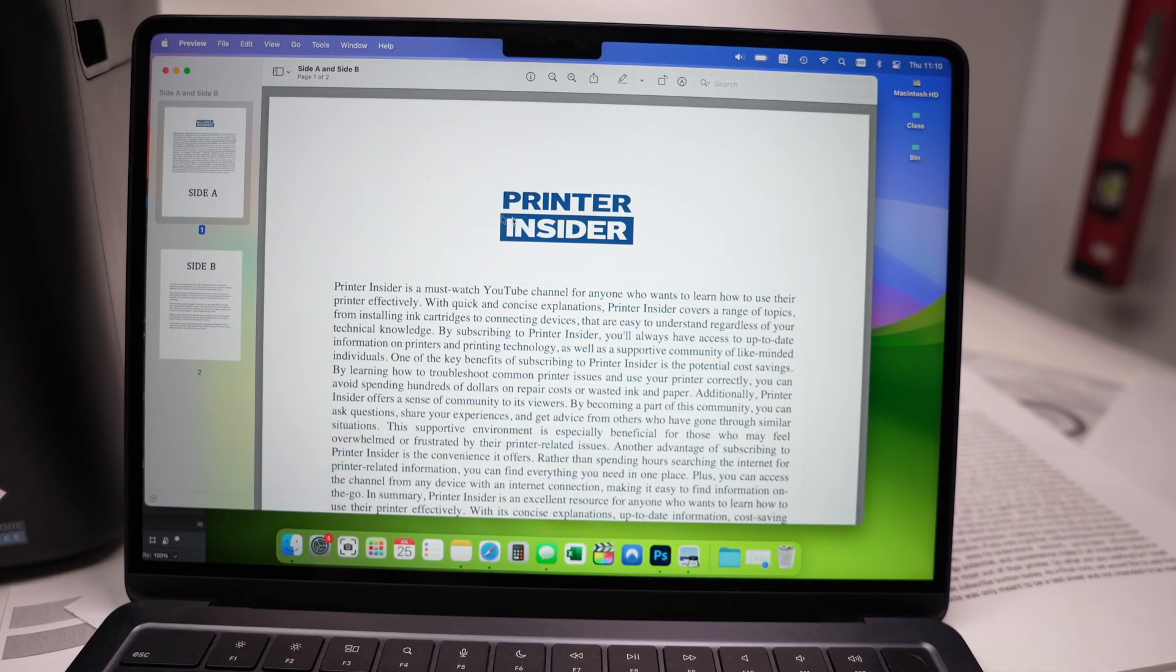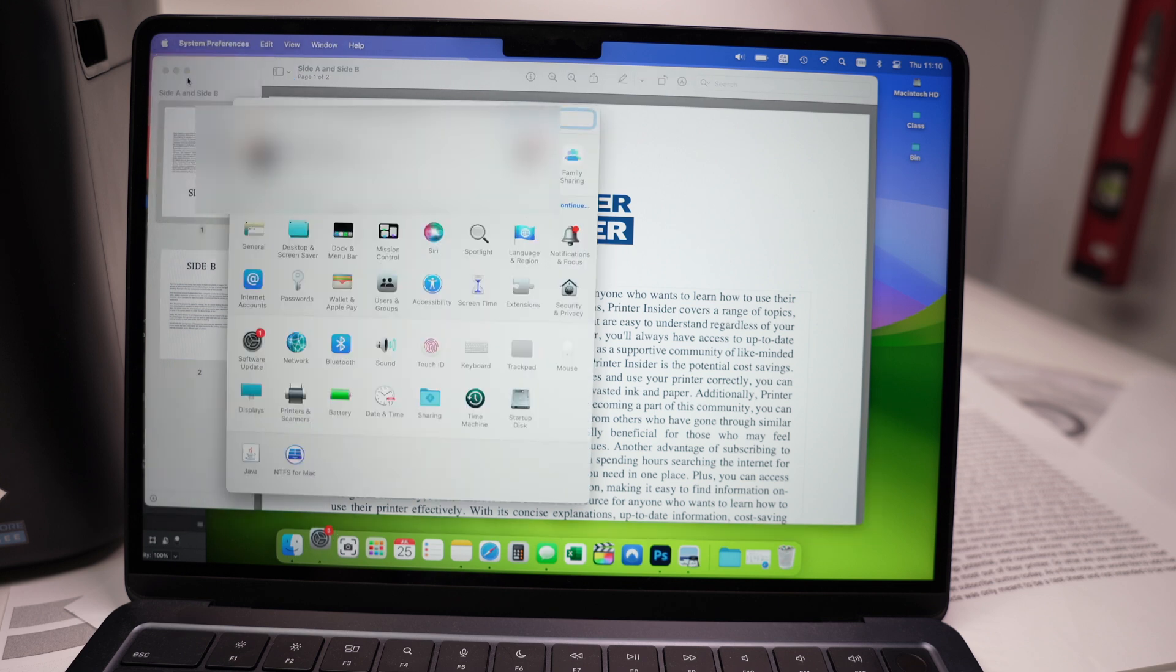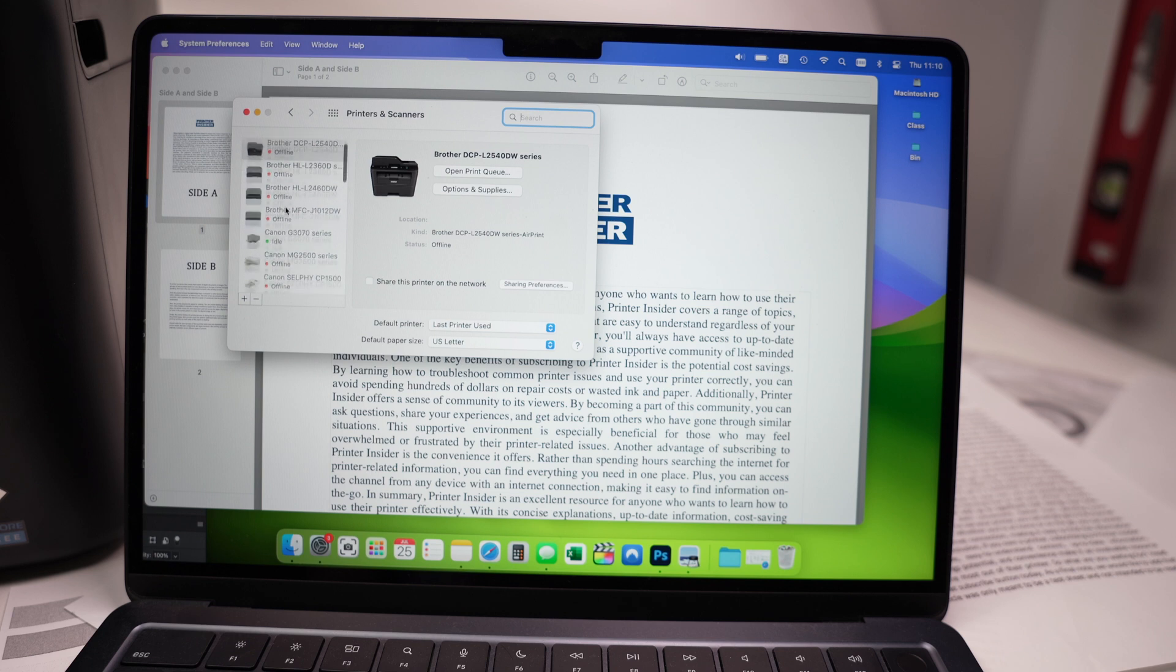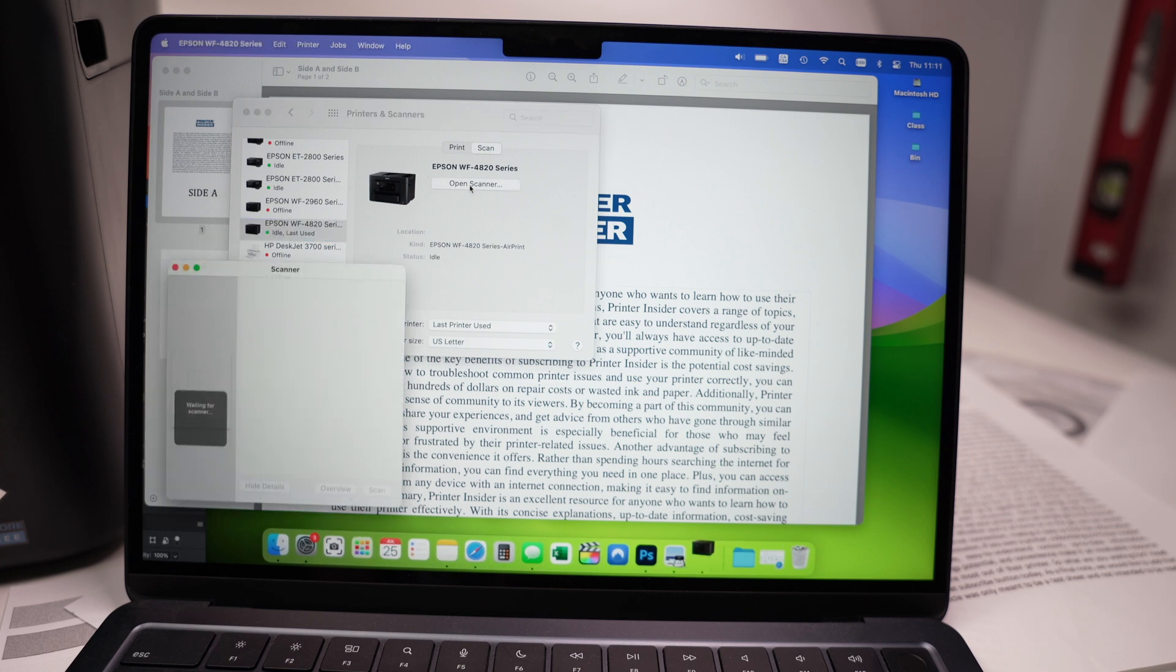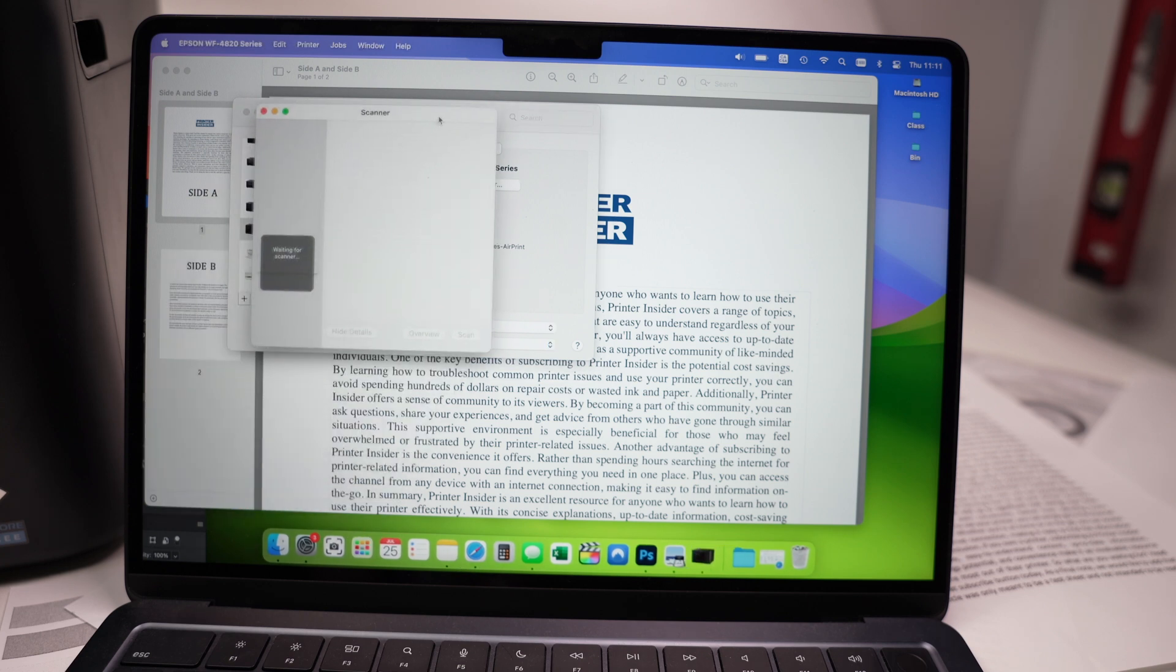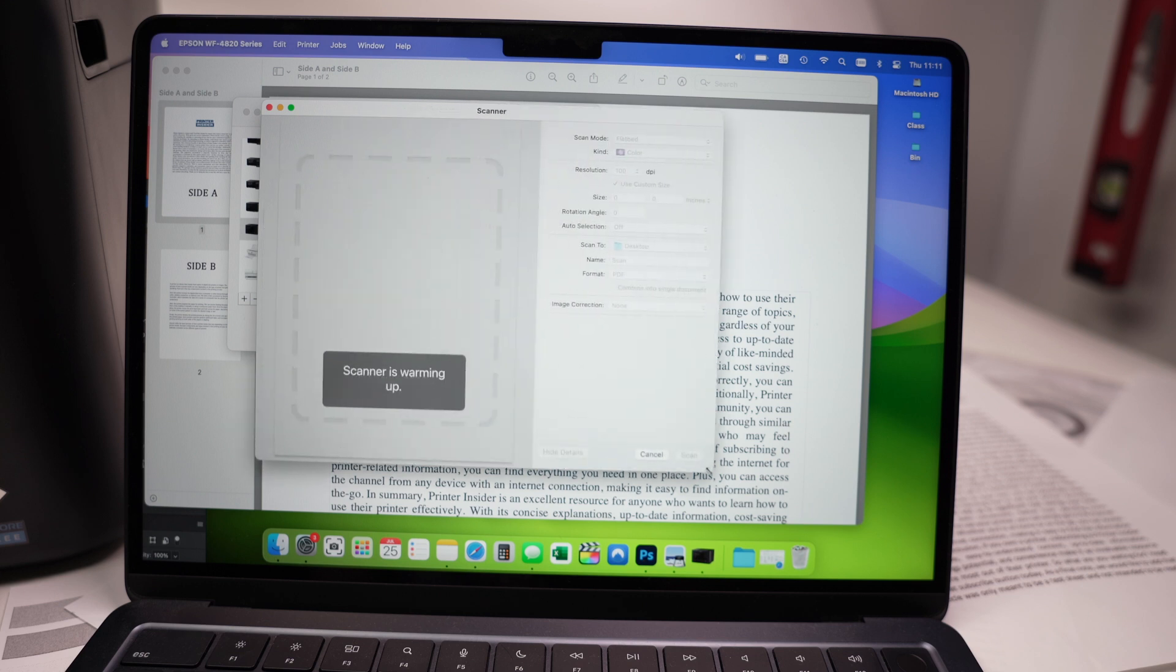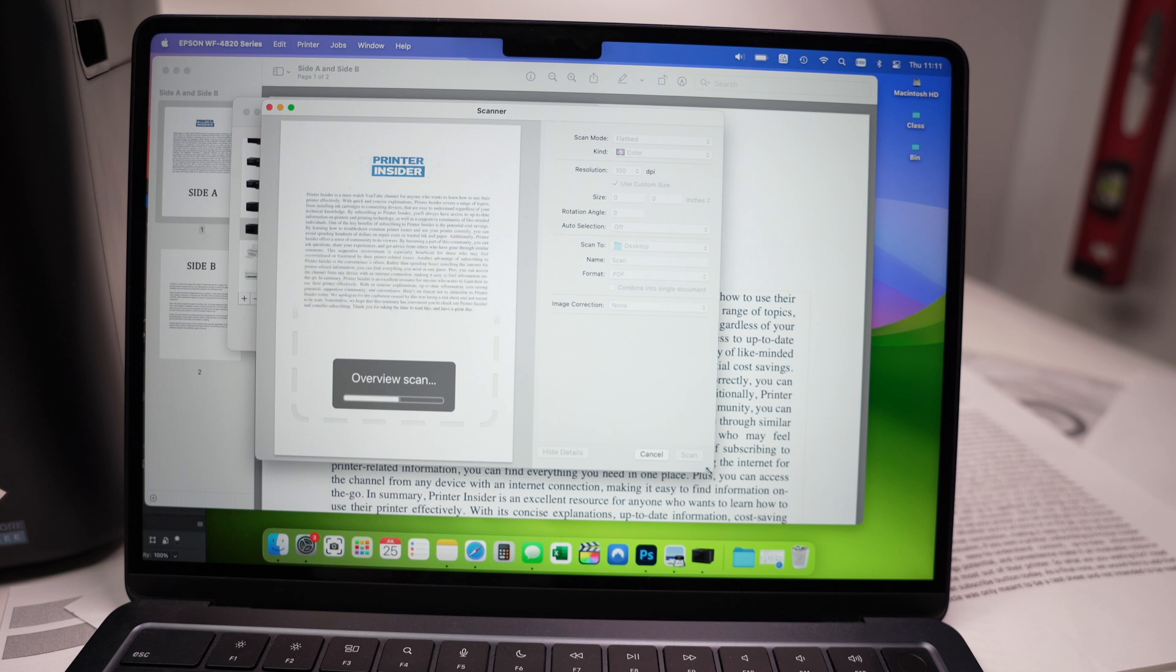On your Mac computer, we need to go back where we were, so System Preferences, Printer and Scanners. Select your printer over here in this list. And then you have a Scan tab over here. You need to click on Scan and then Open Scanner. This will open. Wait a few seconds. It will give you a preview of what is on the scanner. It won't save it.